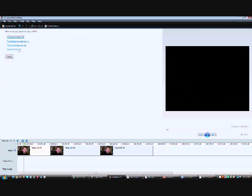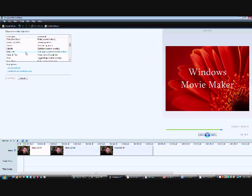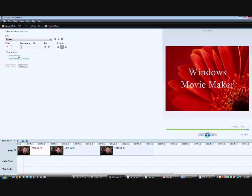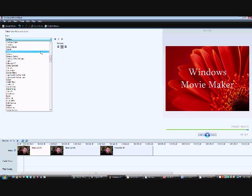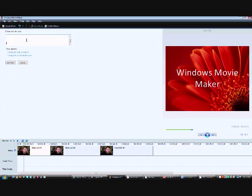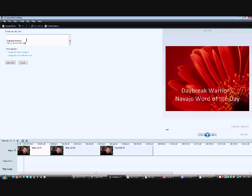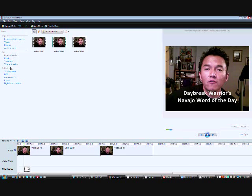I click on Microsoft Movie Maker, then click on Titles and Credits, and select 'Titles on the selected clip.' Usually I choose the basic subtitle style. From there I can choose whatever text I want — I'm partial to Calibri. I like Calibri; I think it's a nice, simple, fun font. I'll put in whatever I need, like 'Daybreak Warrior's Navajo Word of the Day,' choose the font size I like, and stick it directly on my video. Simple and easy.